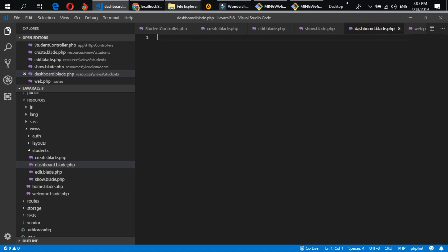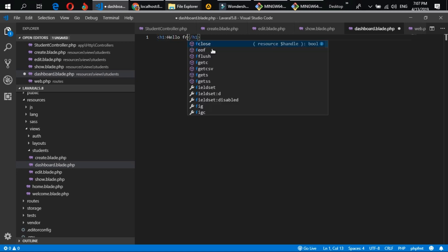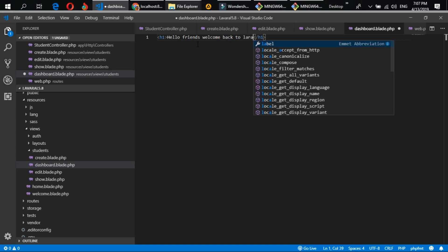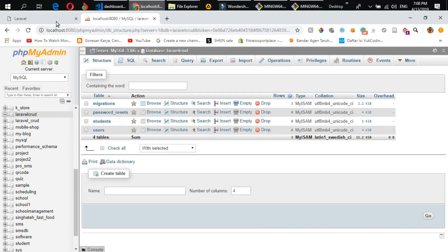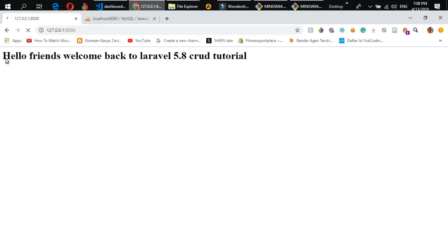Let me write a quick example in the dashboard blade file. I'll add an H1 tag that says 'Hello friends, welcome back to Laravel 5.8 CRUD tutorial'. Let's save this file, open the browser, and refresh the page. You can see it displays 'Hello friends, welcome back to Laravel 5.8 CRUD tutorial' — it works.